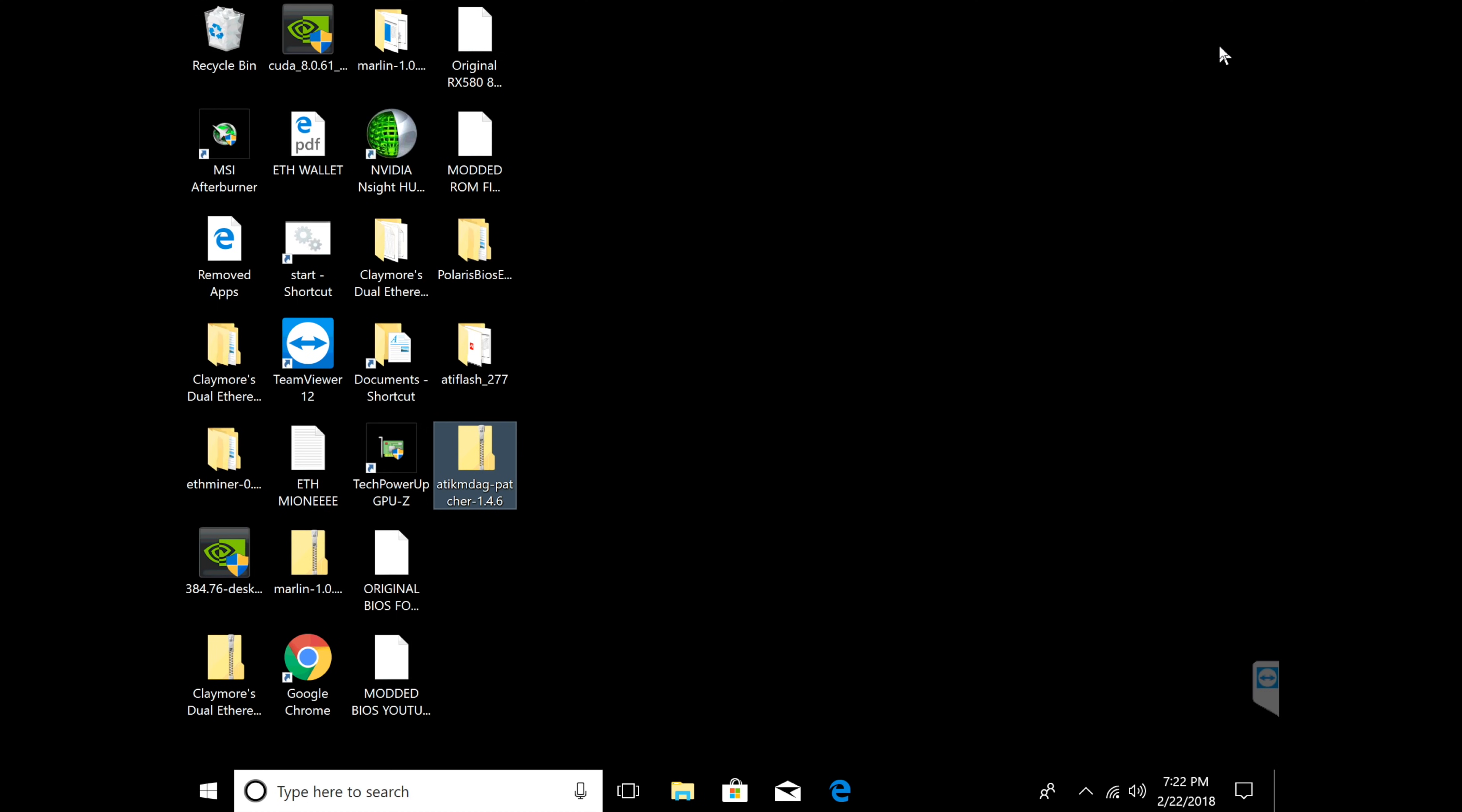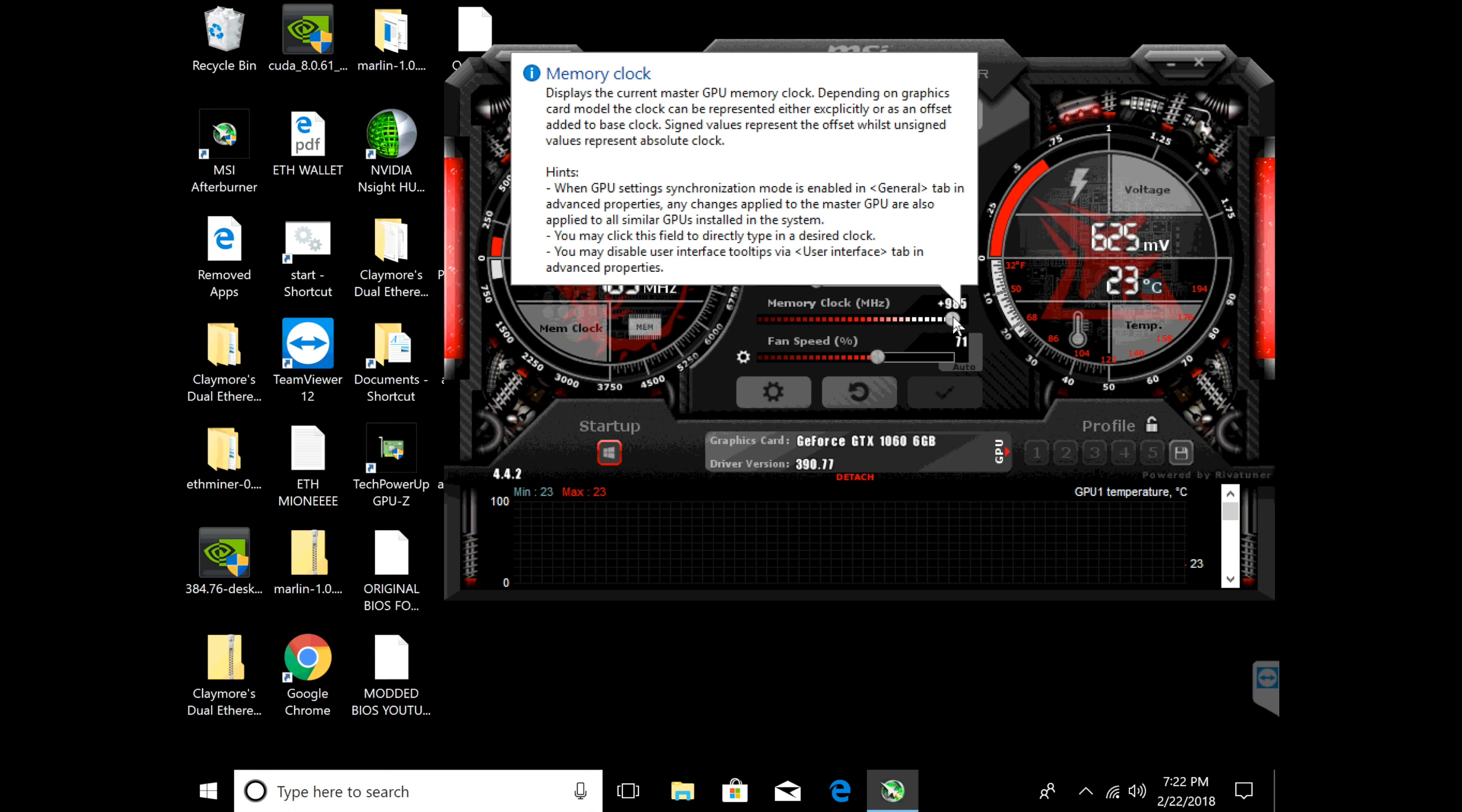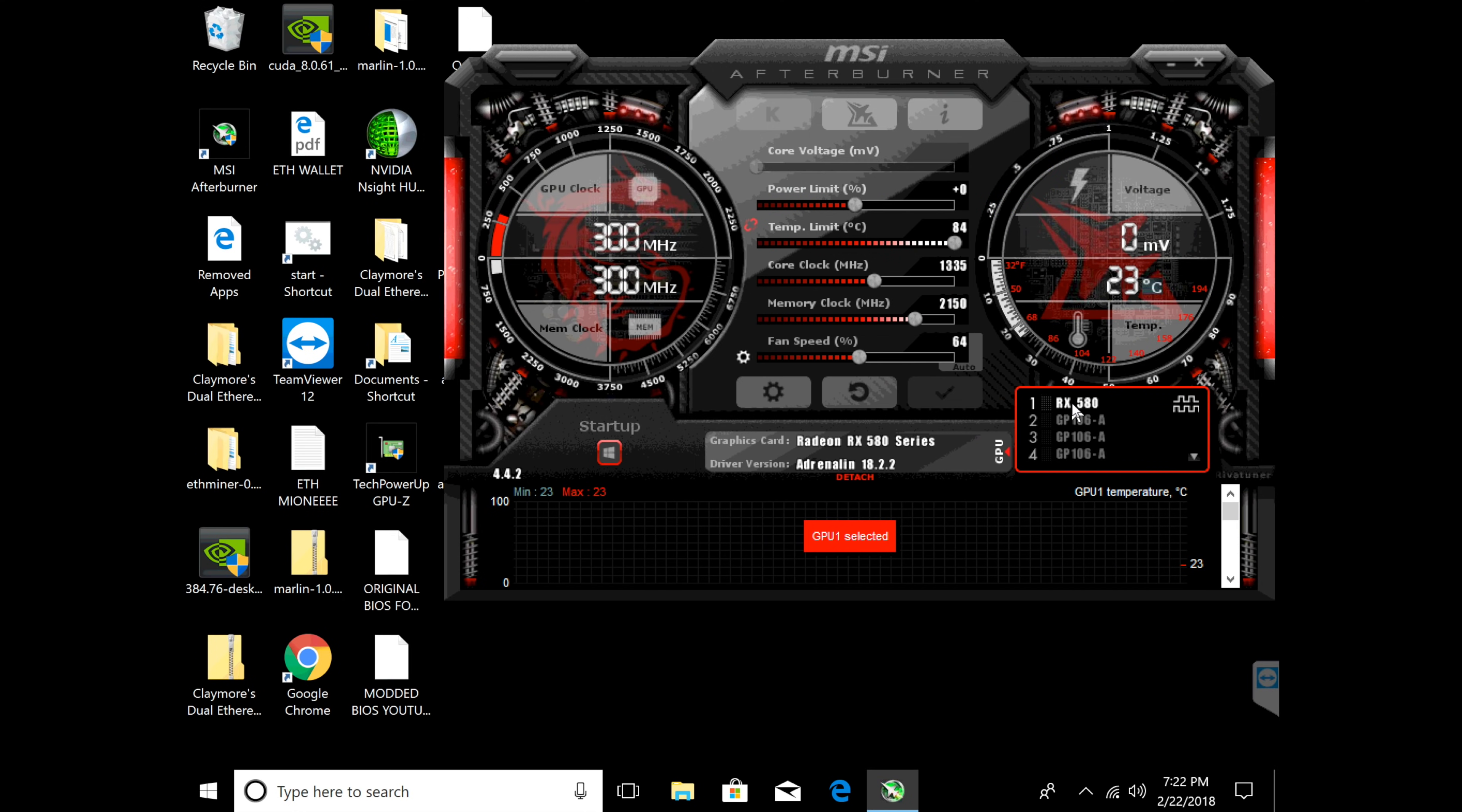Lastly you guys can open up MSI Afterburner and tweak your memory clock just a little bit. So right now I believe I'm running at 31. I could show you guys how to tweak the memory clock as well. Once MSI Afterburner opens up I'm going to go to the one card that I have that's RX 580.